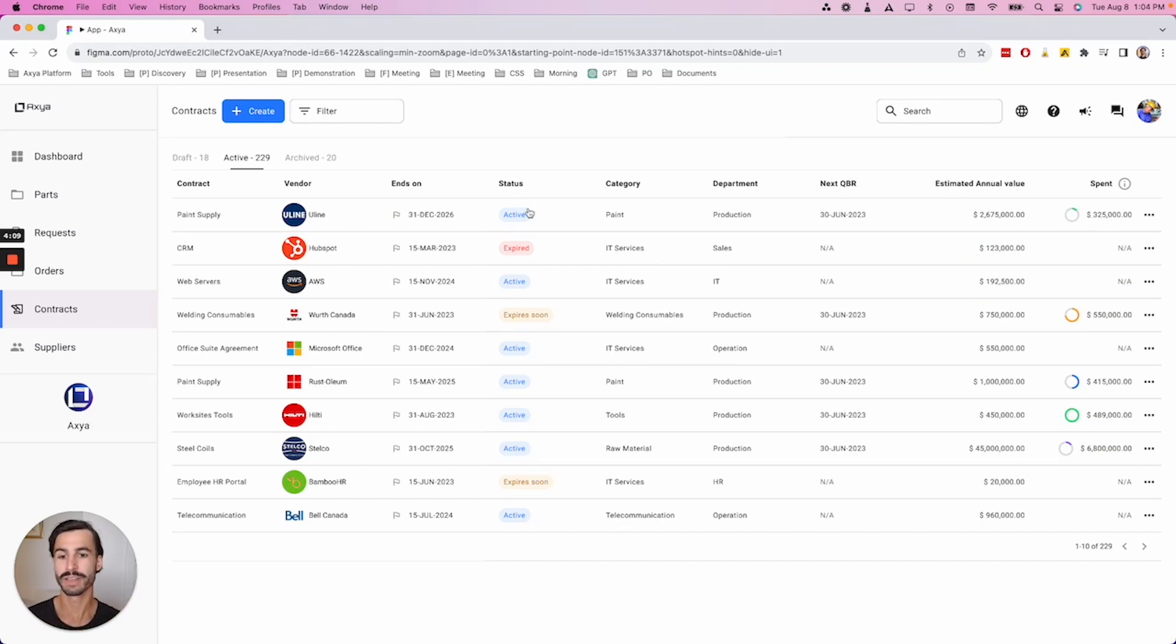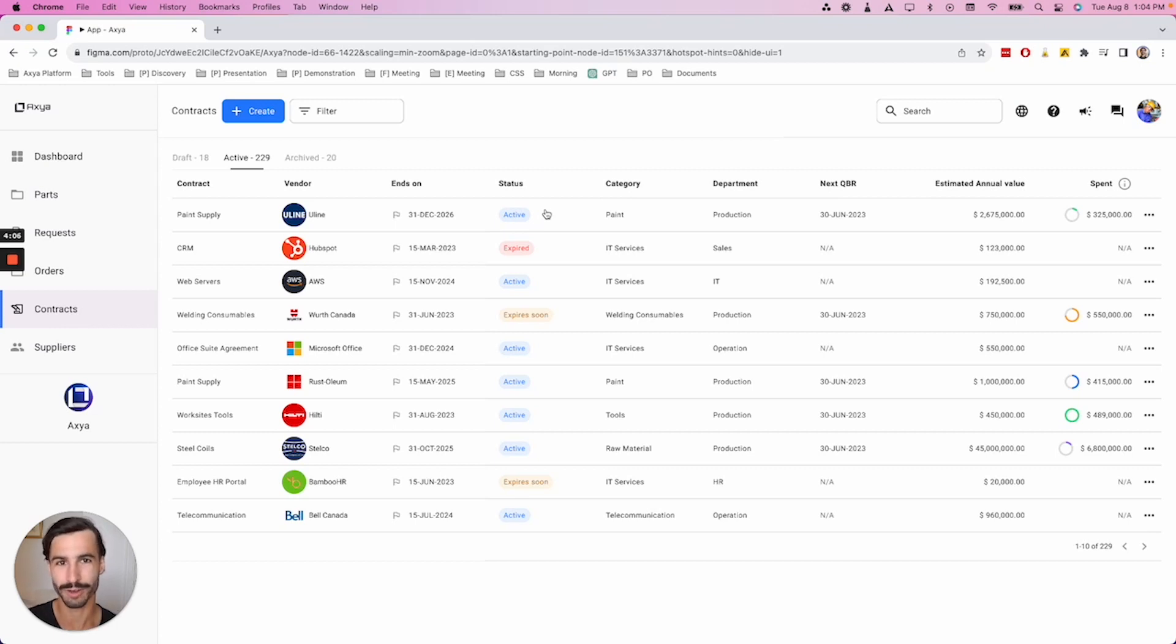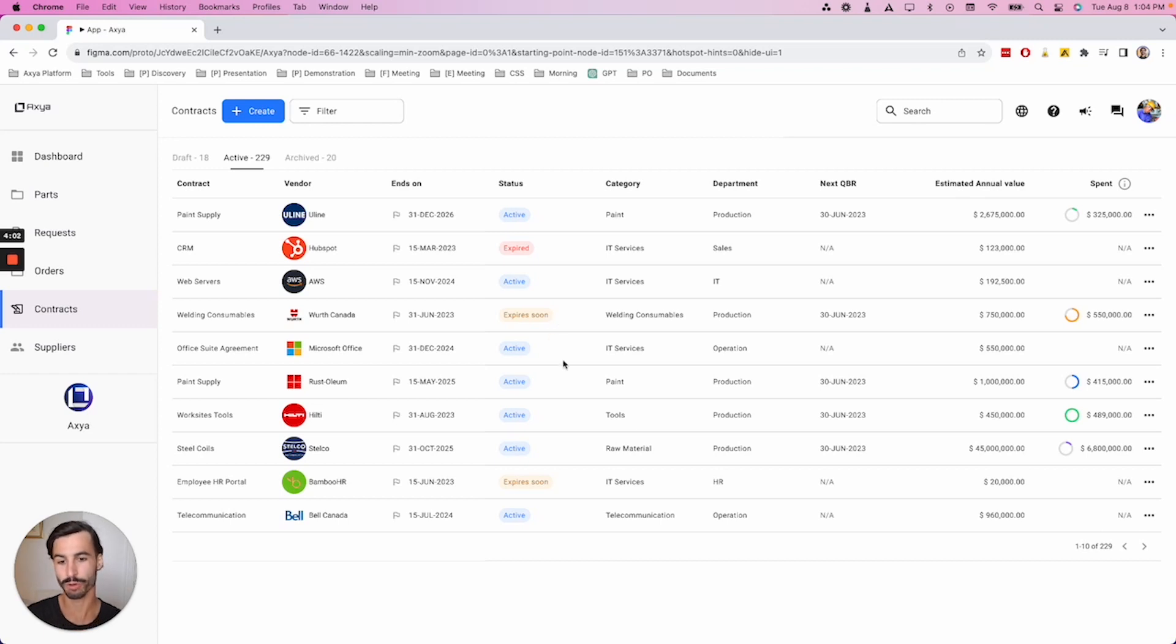And finally, have access to the status of your active agreements so you know when one contract expires soon or when one contract is already expired.